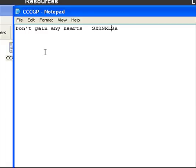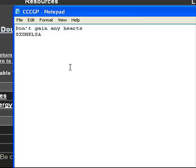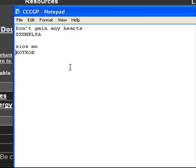Basically just type them in like this. Type in don't gain any hearts, and you can also keep going. If you want slow motion, you take that code, slow-mo. I just don't know why you want that, but anyway.